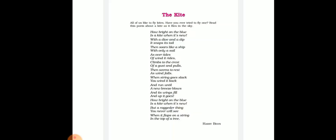'When string goes slack, you wind it back and run until a new breeze blows.' Here the poet explains that when the thread tied to the kite loosens, the flyer runs and rolls it back. He waits till a new breeze blows again and fills its wings with air to help it fly high.